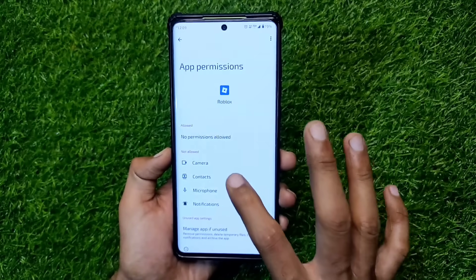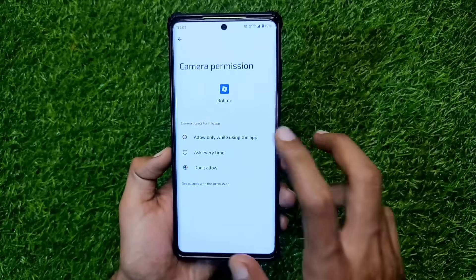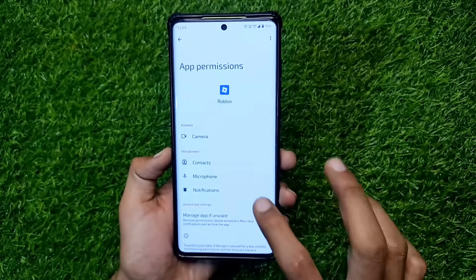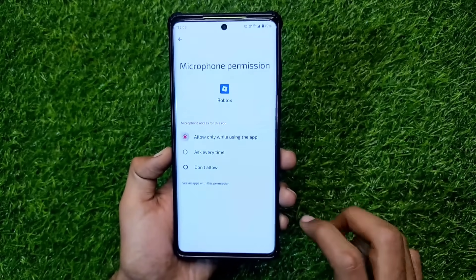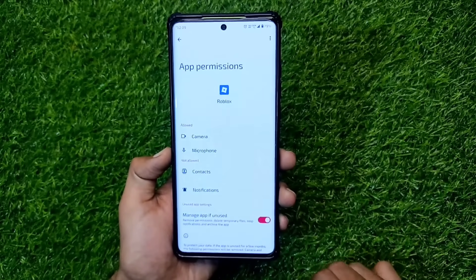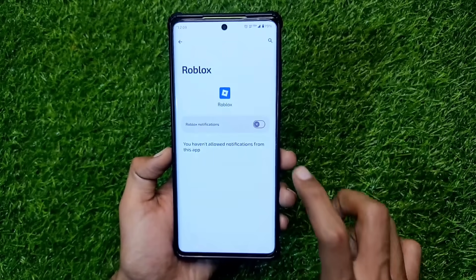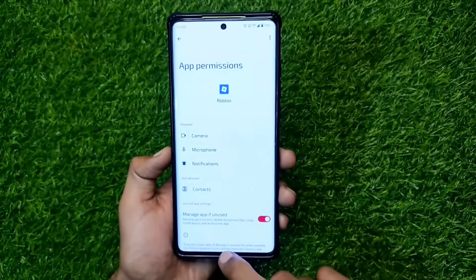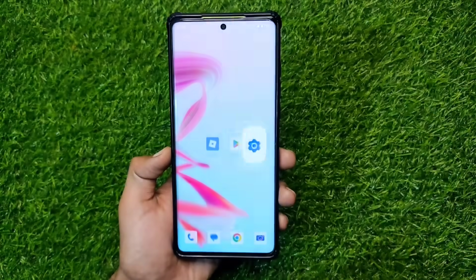After selecting the permissions button, you have to allow the necessary permissions for the Roblox app. After allowing the permissions, press the home button of your phone.